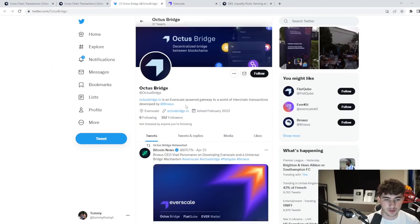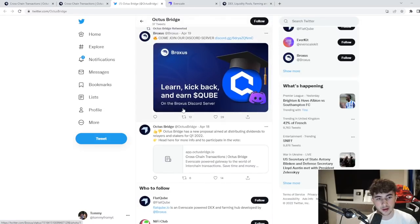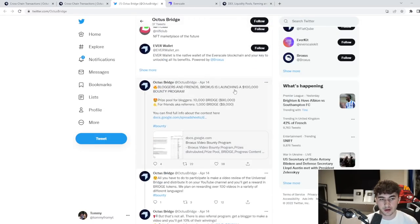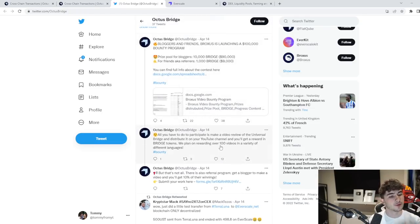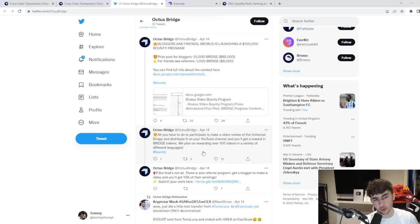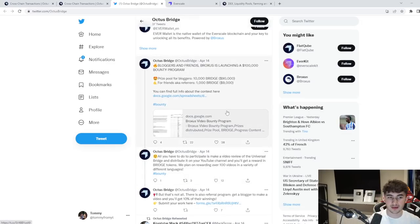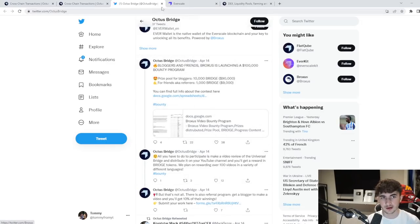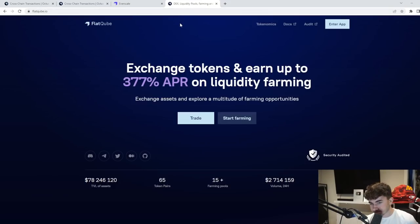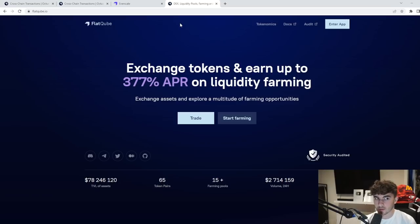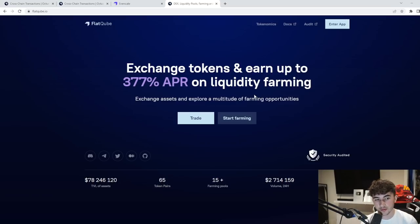Very nice Twitter profile that they got going on. You can see down here as well, the hundred thousand dollar bounty program, which is very cool. All you have to do is make a video review of the universal bridge and distribute it on your YouTube channel. And you'll get a reward in bridge tokens. Also a referral program as well. So it's a hundred thousand dollar bounty program, very cool and something I'd keep your eye on if you guys are involved in the community a lot. And Flatcube as well, what I want to tell you guys about.